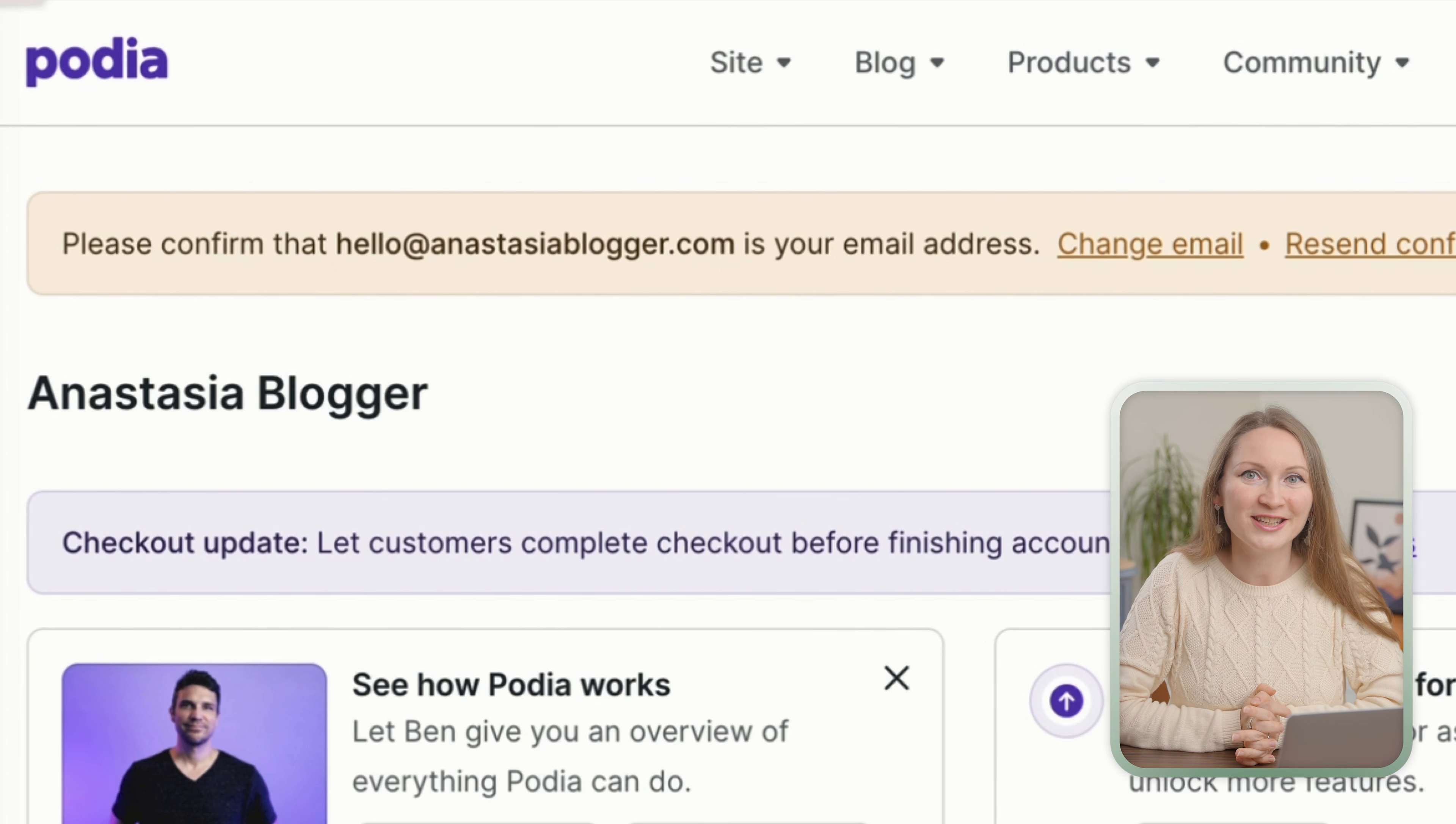Then you will see this blog tab in the top menu. If I click on it, we can check out my blog that I built on Podia. You see, this is just an example of how your blog can also look like.